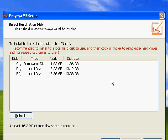OK, here you can decide where you want to install Prayaya V3. Remember that you can install Prayaya V3 on any removable disk or you can simply install it on your local disk.